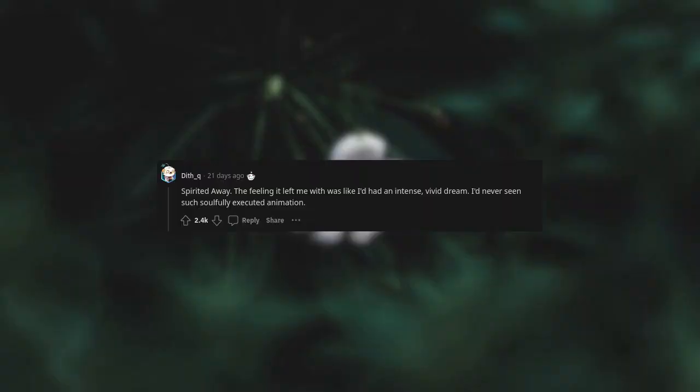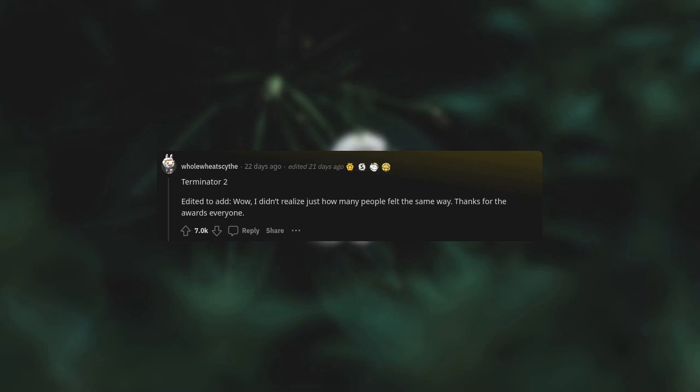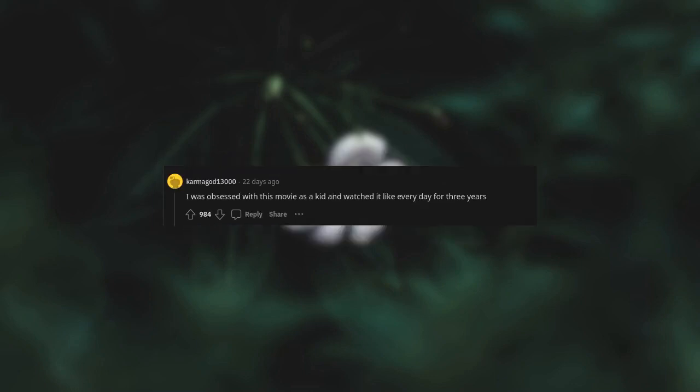Spirited Away. The feeling it left me with was like I'd had an intense vivid dream. I'd never seen such soulfully executed animation. Terminator 2. I didn't realize just how many people felt the same way. I was obsessed with this movie as a kid and watched it like every day for three years.